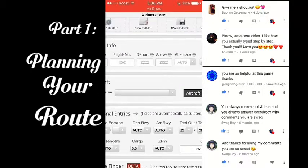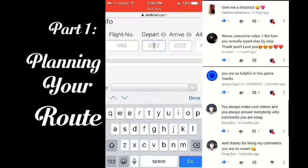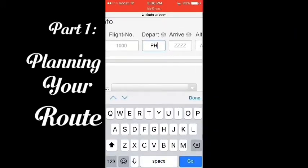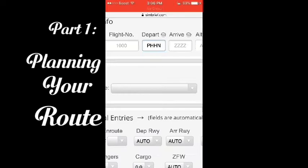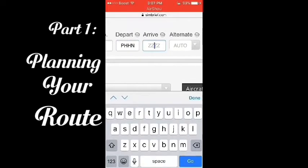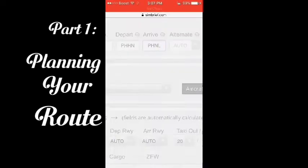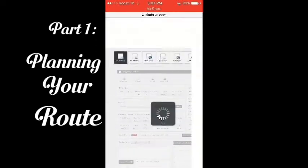Since X-Plane Mobile has very small regions, Hawaii is one of the longest and with the most airports of all the others. I will depart from PHNL, and I'll go to SimBrief.com and make an account.